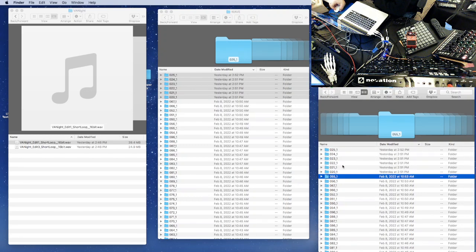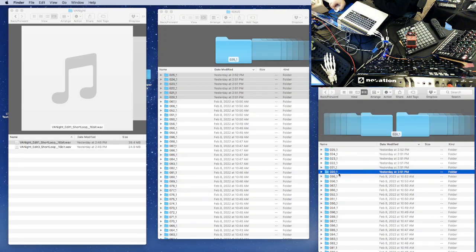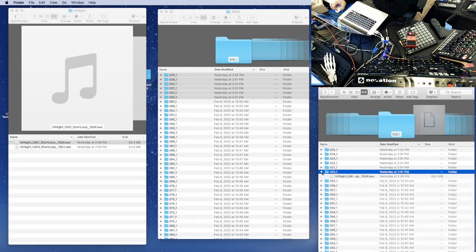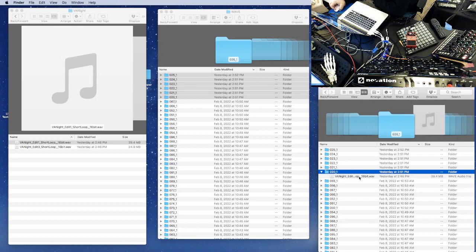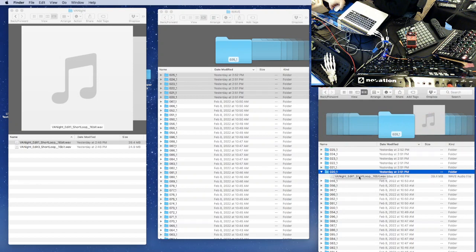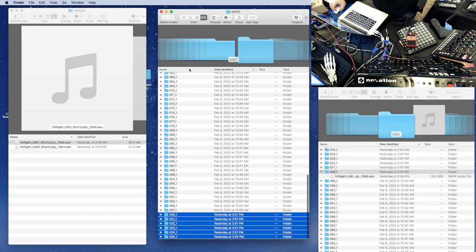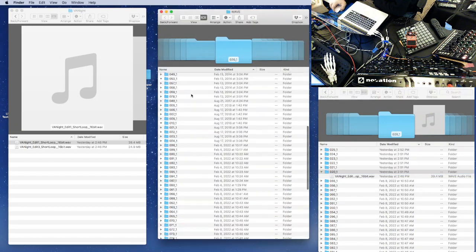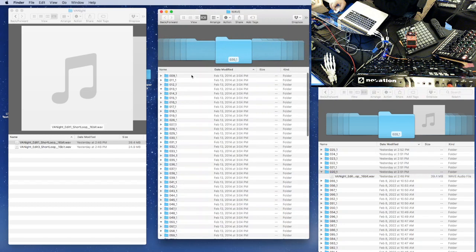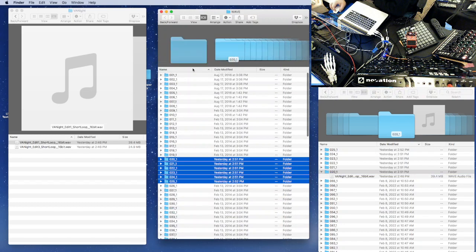And there we go, so now I've got my VA night stuff here. So fairly simple idea, really just a matter of your file management type stuff, but I find that this helps me a great deal.